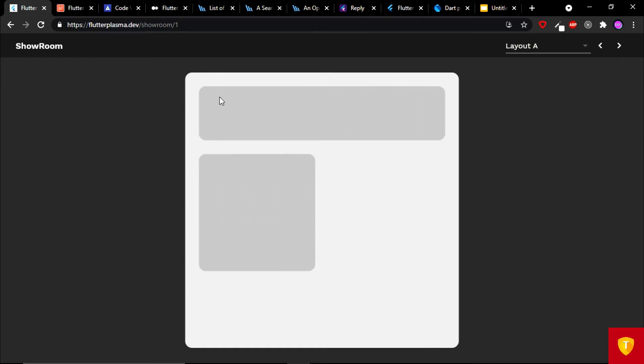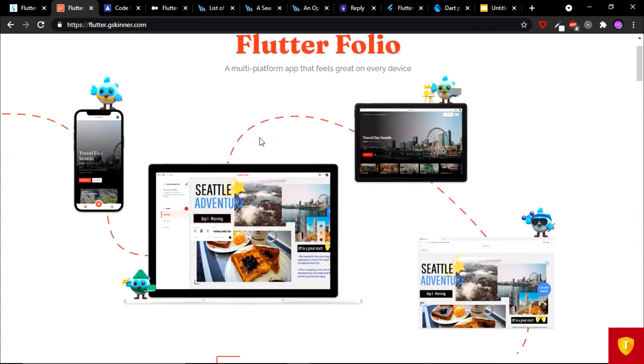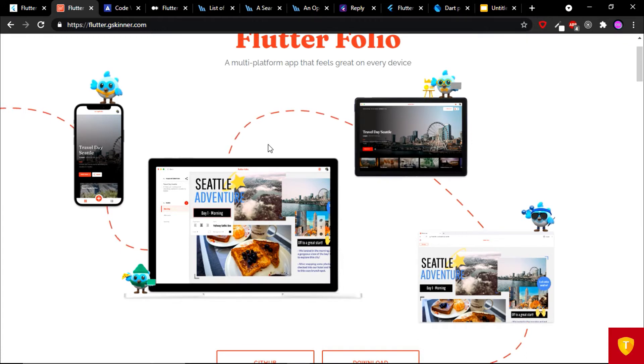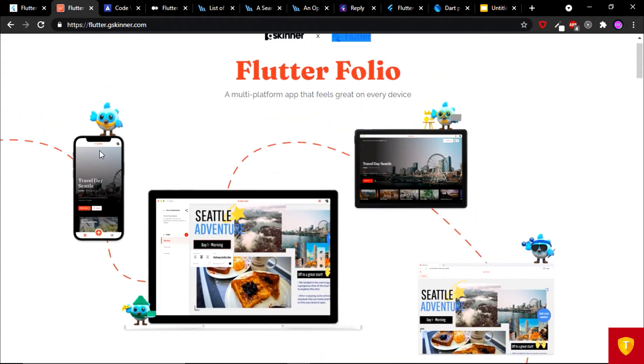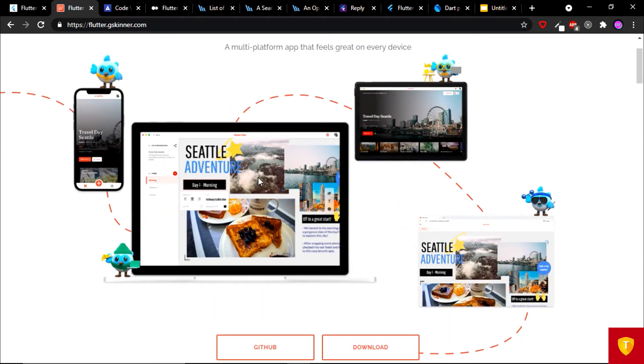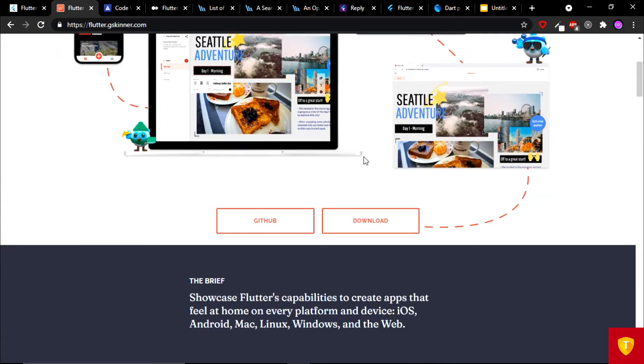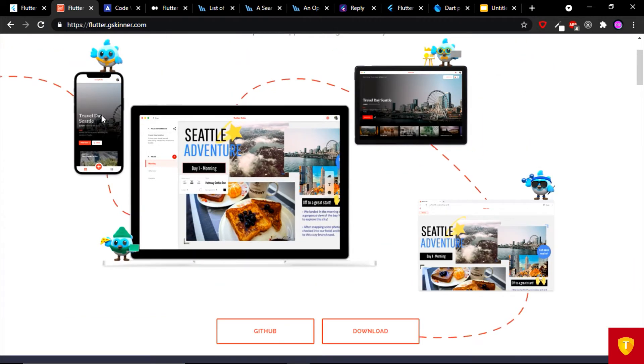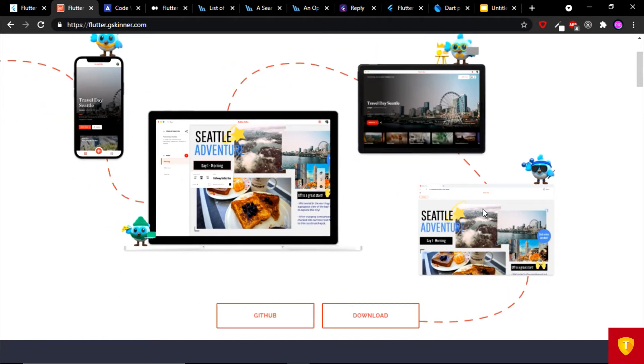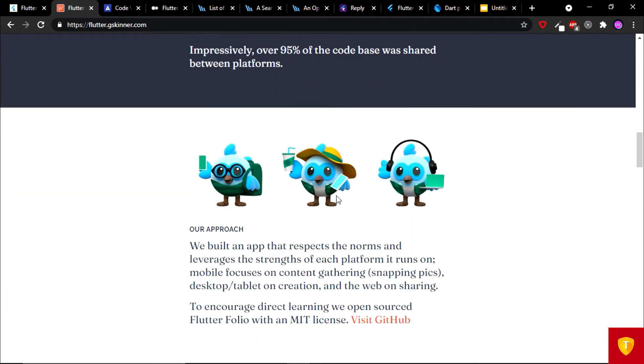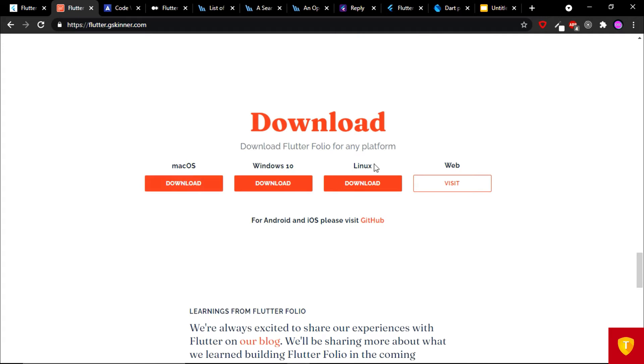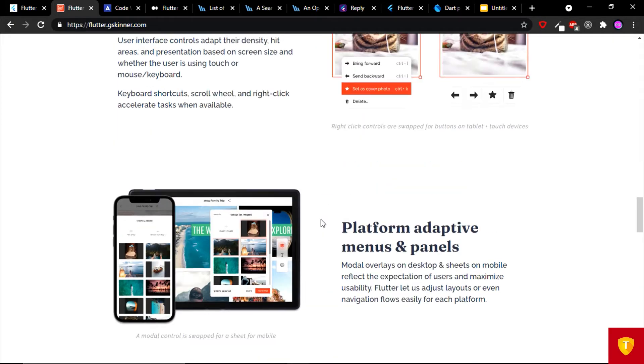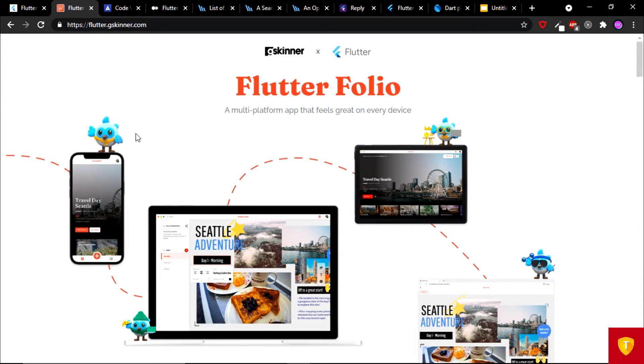On the second place, we have Flutter with JS Skinner. This website shows the capability of Flutter on multiple platforms. This website shows you how responsive Flutter is. The same application on your smartphone, on your computer, on your tablet, on your website. This same application will look very beautiful on any of the platforms. You can see the source code on GitHub available and also you can download this application. This is available on macOS, Windows, Linux and web. This website shows the capability of Flutter responsiveness.